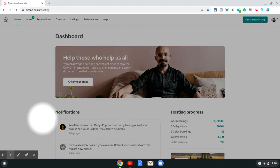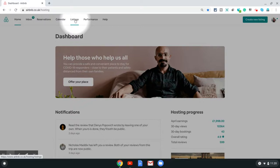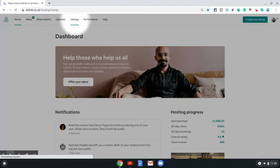You can directly go to this link by typing in airbnb.com/hosting and once you're there just click on the listing option on the top menu. That will take you to your listings page, and just choose the listing which you want to get the URL for.